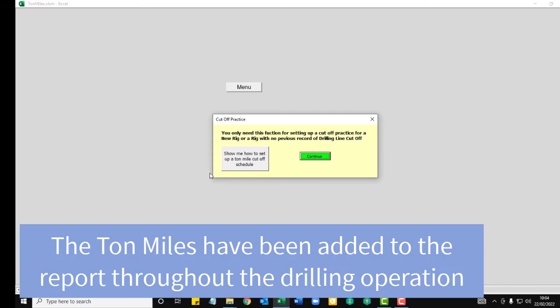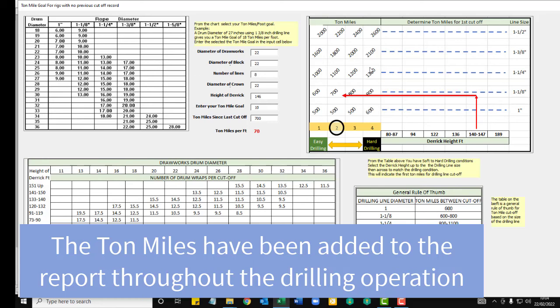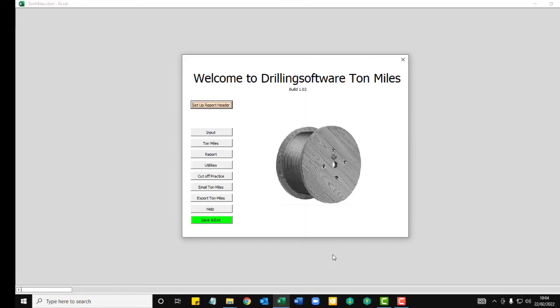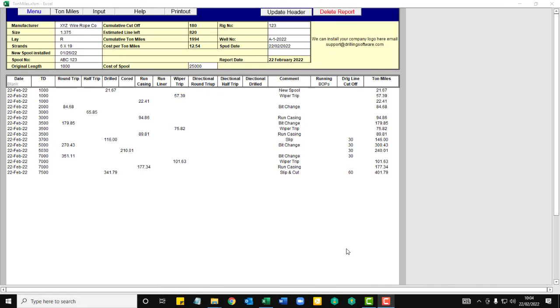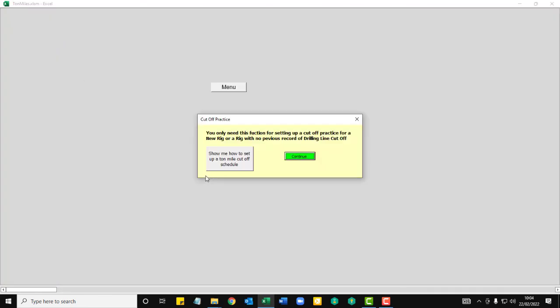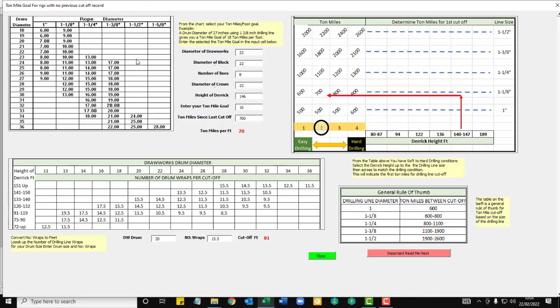There's also a video to walk you through everything. All these tables here will help you. Go to the menu. There's a help section here. Click on this cutoff practice button. There's also a video to walk you through everything. All these tables here will help you design your ton miles and your cutoff practice, slip and cut, etc.